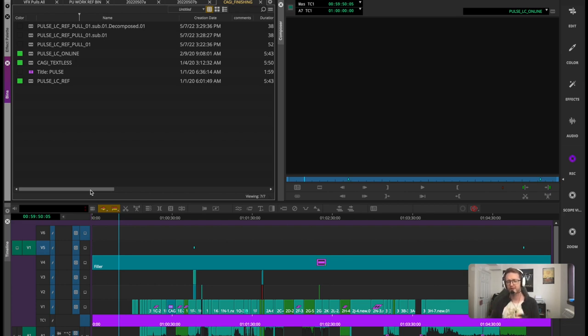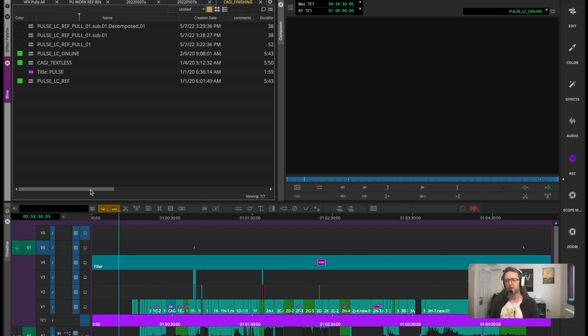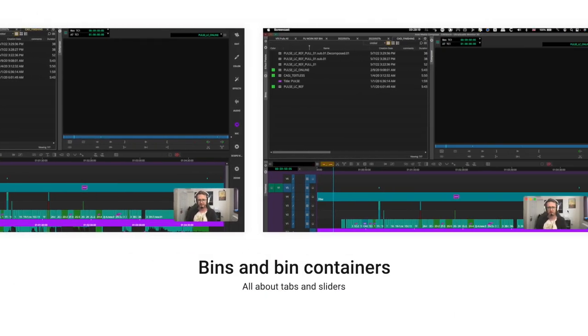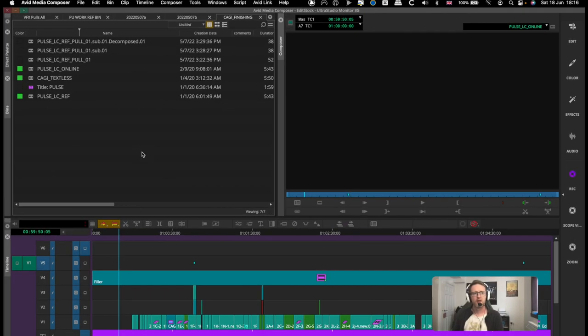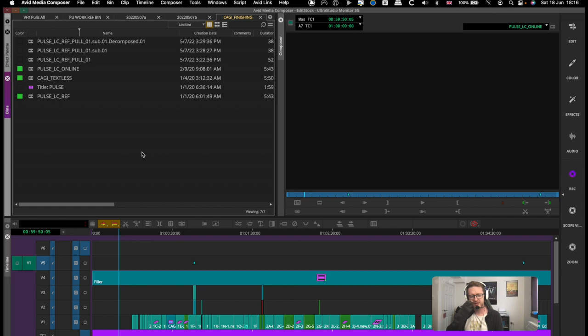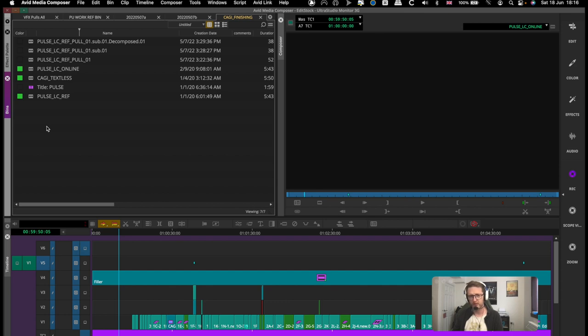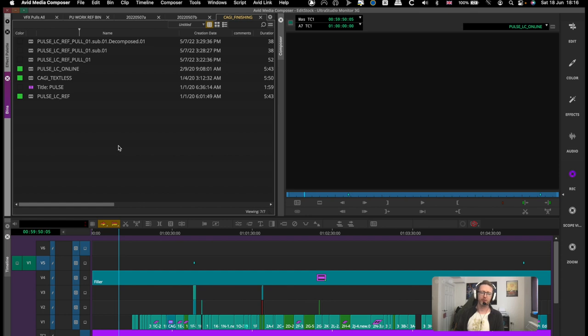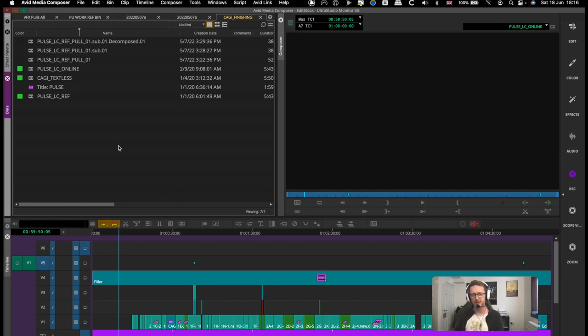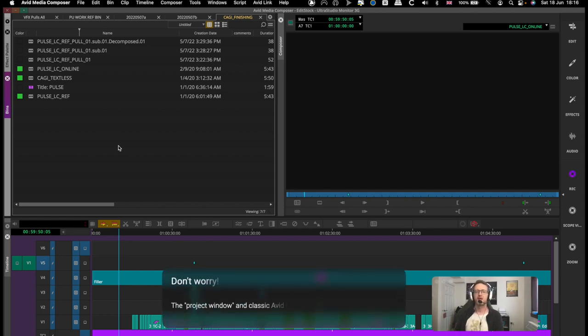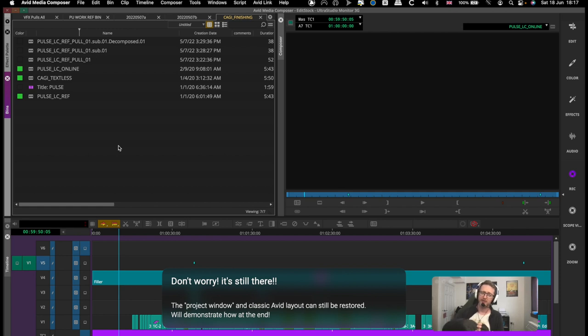All right, now let's take a look at bins because I know this is another sensitive subject that has came up a lot. So to access our bins in the project, we no longer use the project window which used to be our main window where we had all of our settings, we had all of our bins and folders, our project layout - everything was there.